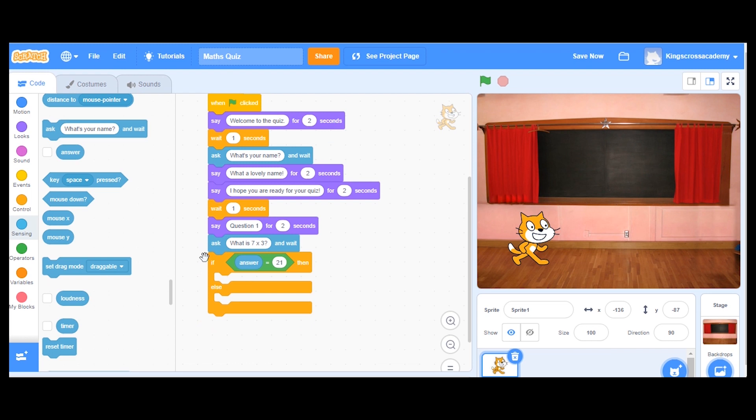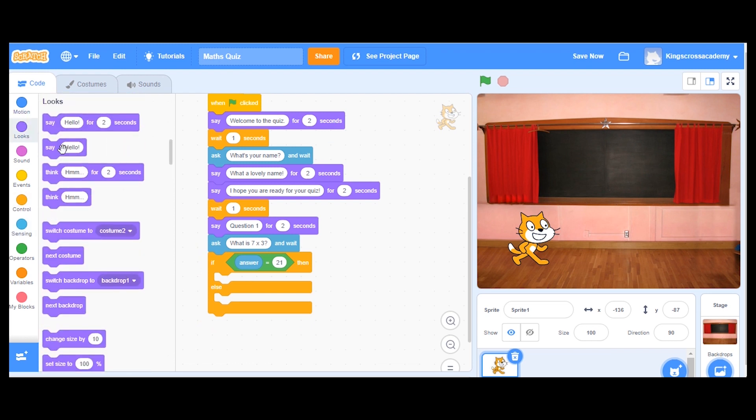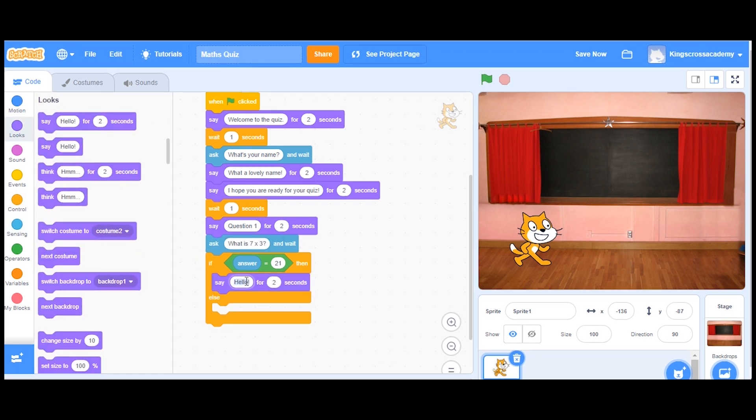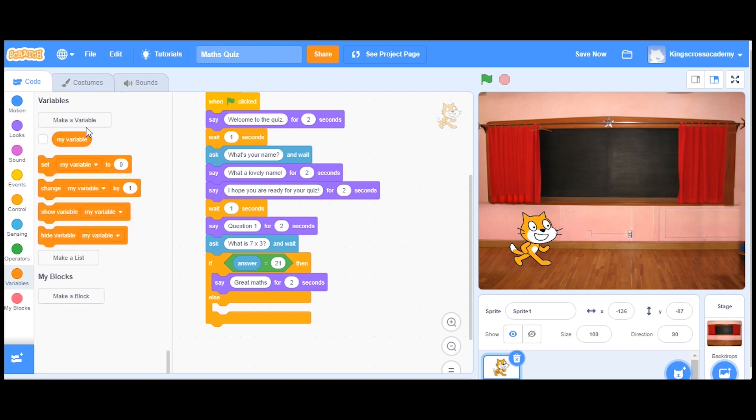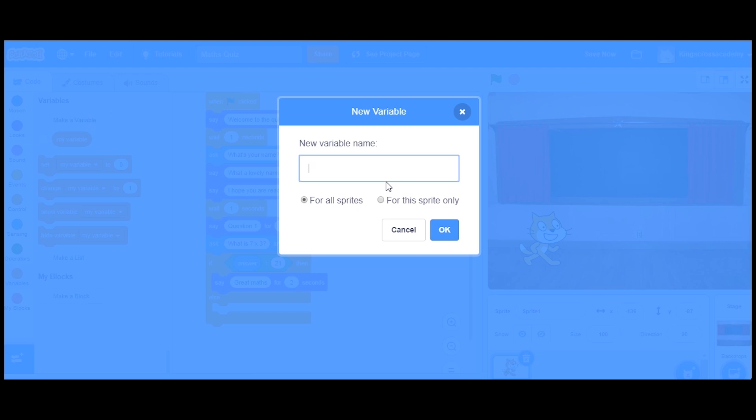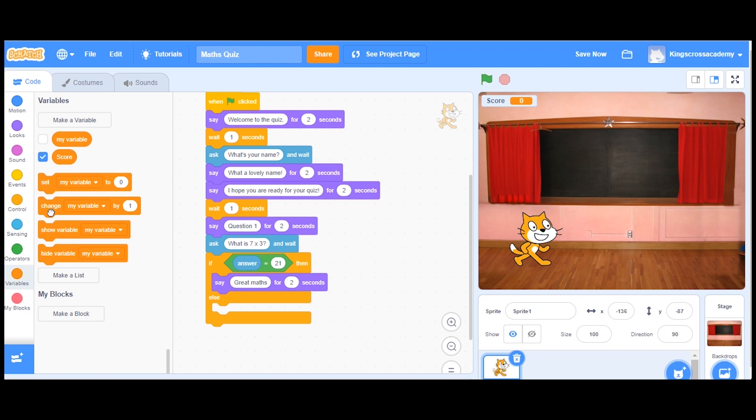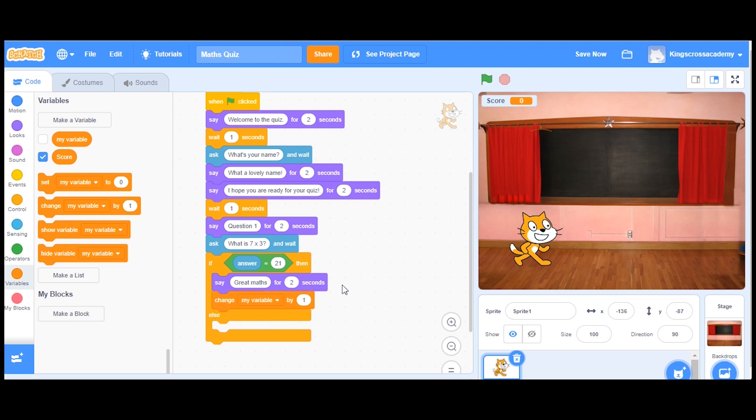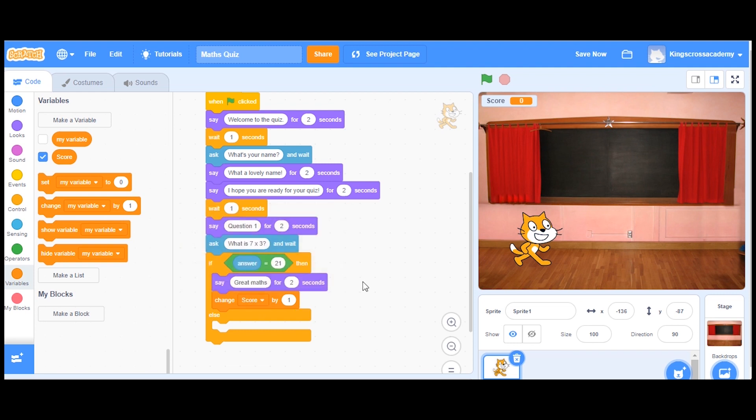So if the answer is 21, this first box is going to be, if it's correct, I'm going to say, and then I'm going to use the variables, which we're now creating some of our own blocks to start keeping a score. So I'm going to make a variable at the top here. And the variable is going to be called the score. And you can see, I've got these options now set my variable change my variable. So I'm going to drag in change my variable by one, but I don't want it to be my variable. I'm going to press the drop down bar, and I'm going to choose score instead. So now I'm scoring every single time I get the answer correct.